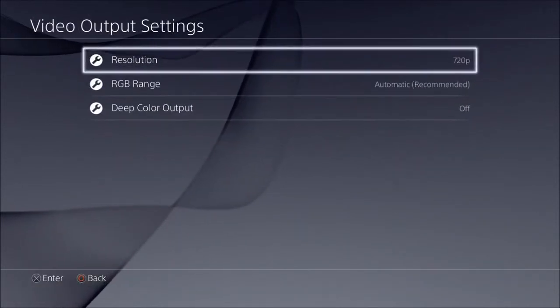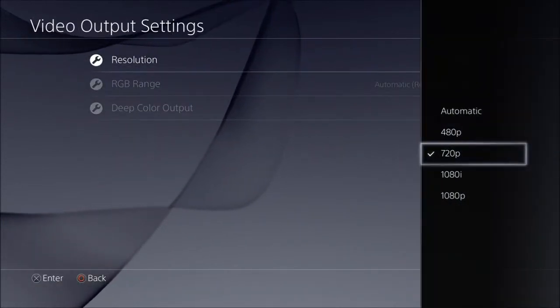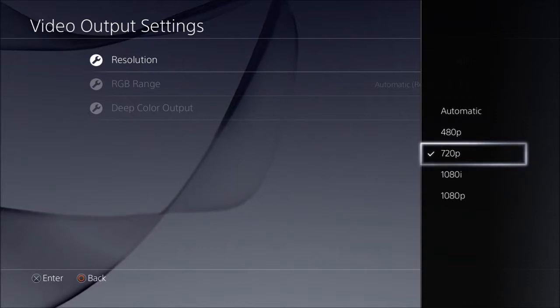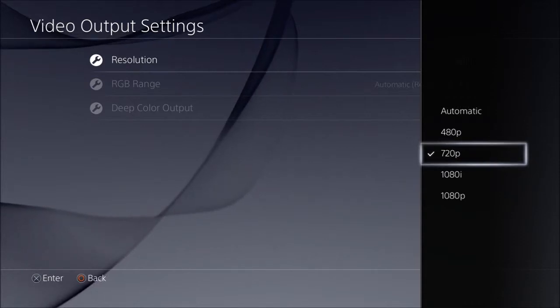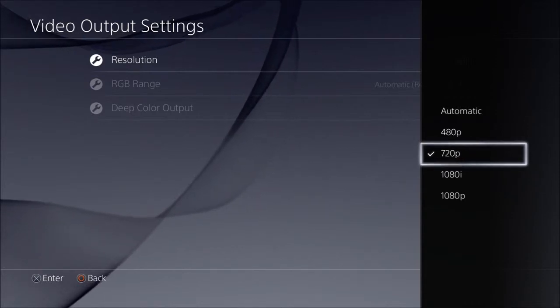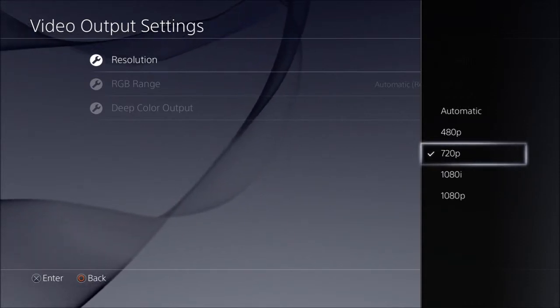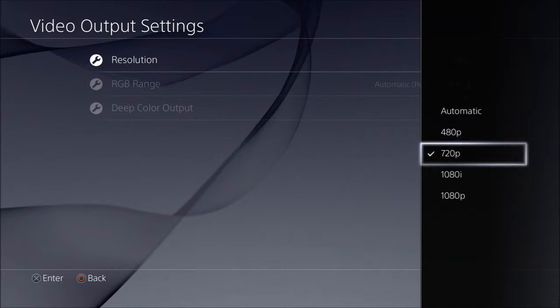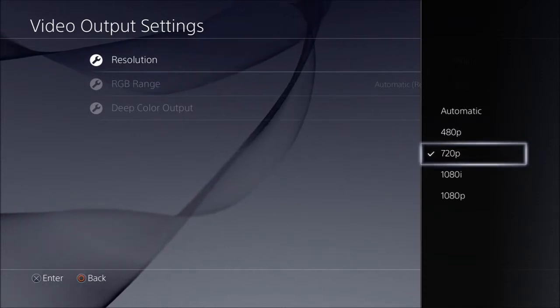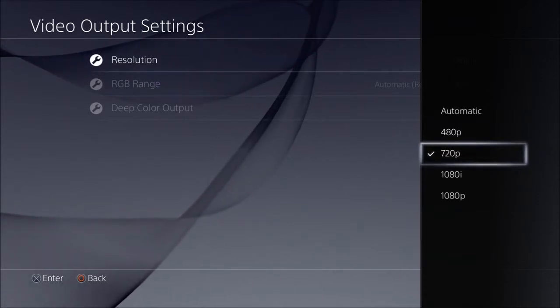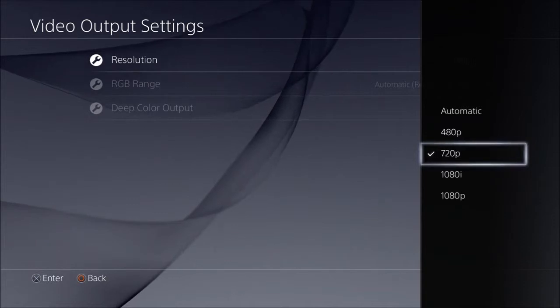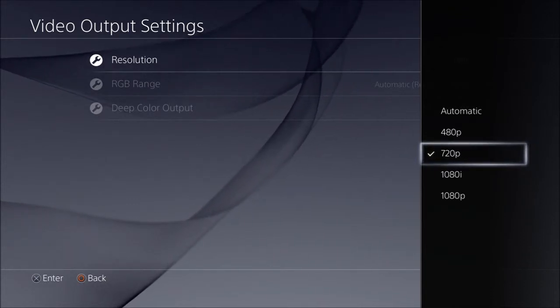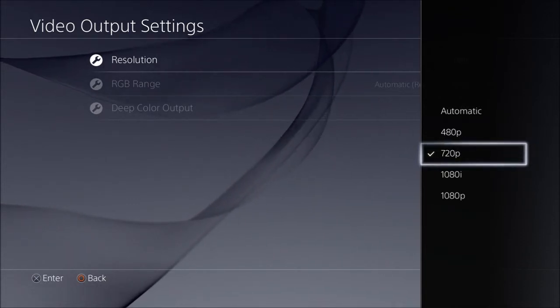now depending on how fast your computer is and whether it can pick up 1080p or 1080i or 720p. I put mine at 720p just to be on the safe side. 1080p picked up but it was still kind of laggy and I was getting really frustrated